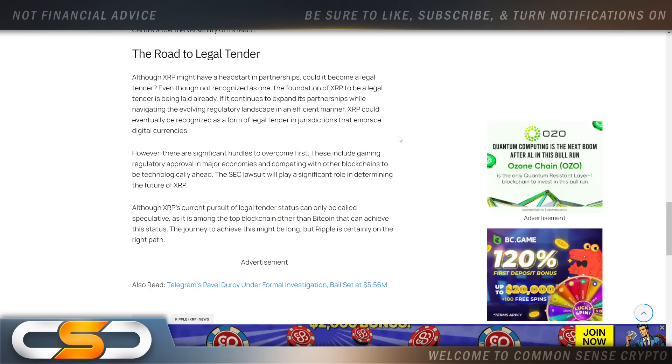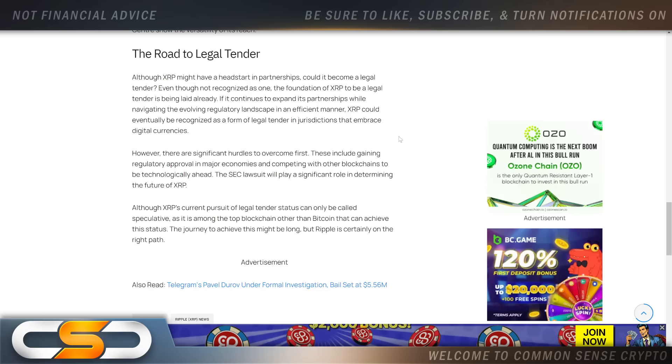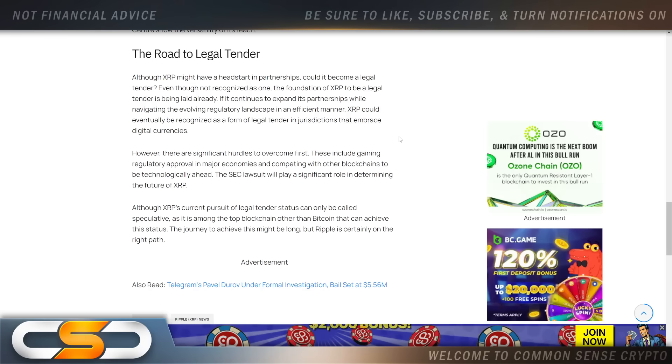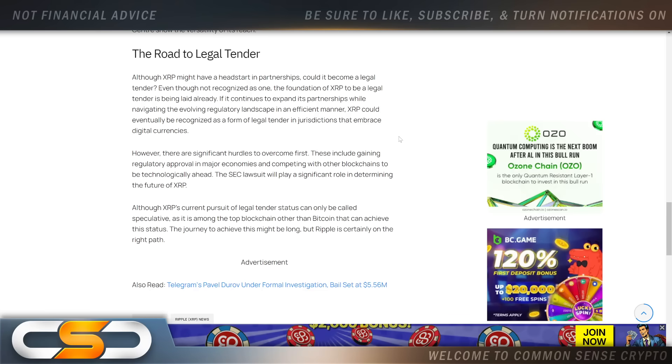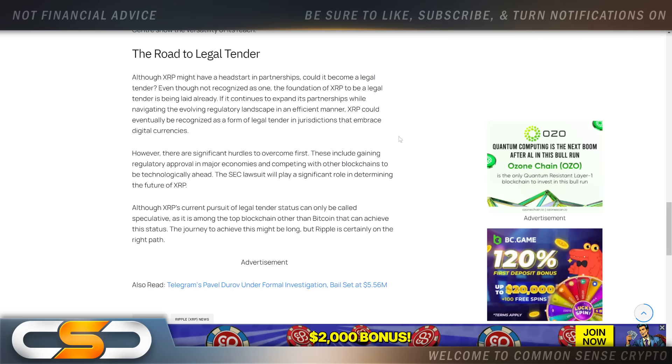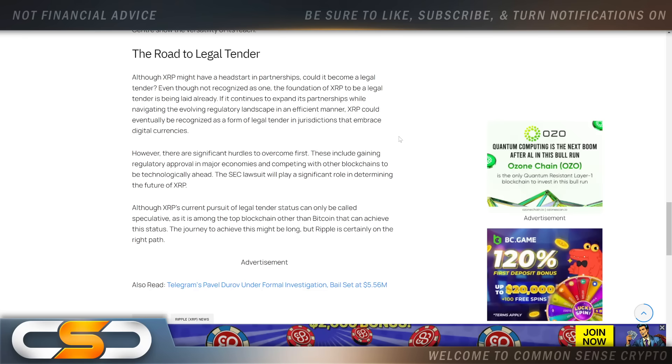However, there are significant hurdles to overcome. These include gaining regulatory approval in major economies and competing with other blockchains to become technologically ahead. The SEC lawsuit will play a significant role in determining the future of XRP. Now we know the case is done, but we don't have any clear path forward for crypto here in the United States.